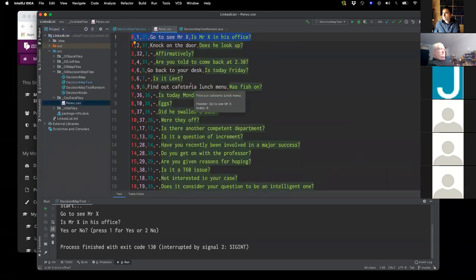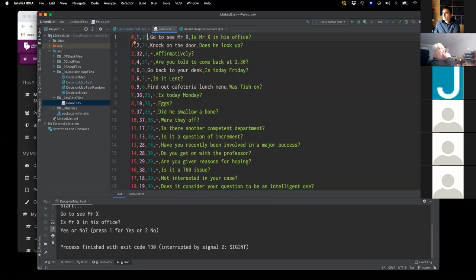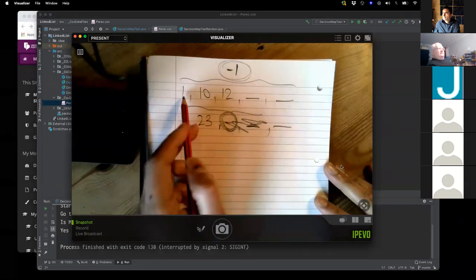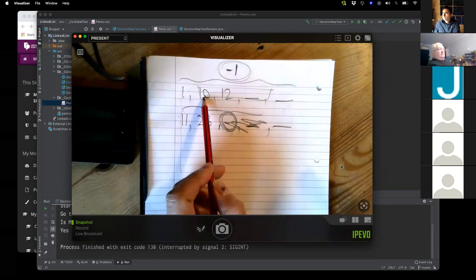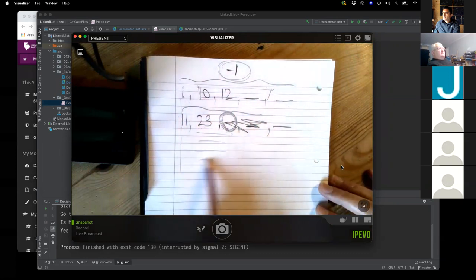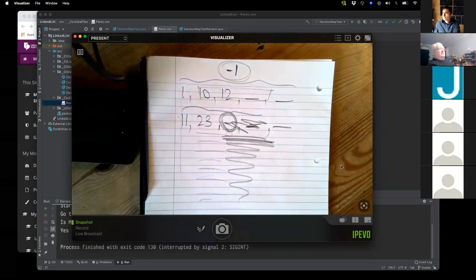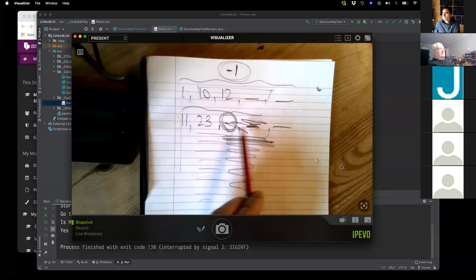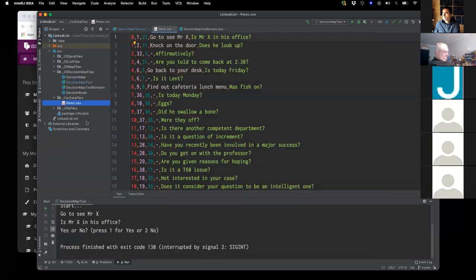The point is that the CSV has to have an even number of commas in every single line. You need to know the maximum number of options. If one question has six options but the rest have one or two, you have a lot of redundant space in your CSV — but you've got to make sure those gaps are there. Leaving them empty runs the risk that your code will crash or not load properly.